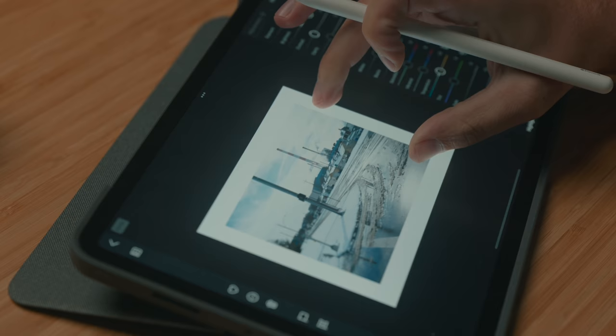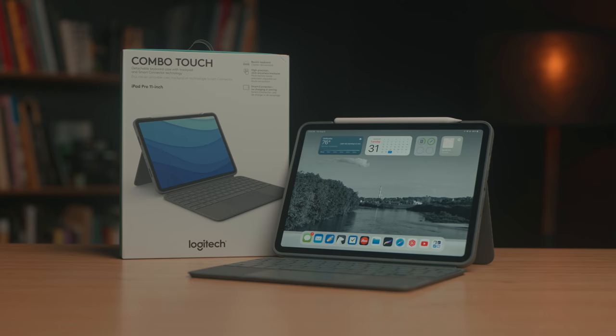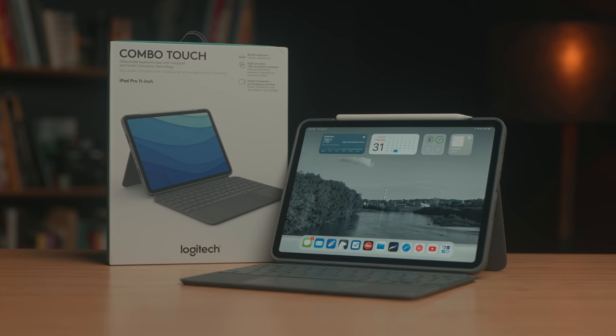This video is also sponsored by Logitech. Their new Combo Touch case for the iPad has solid protection, a detachable keyboard and trackpad. It's one of the most versatile keyboard cases on the market, but we'll talk more about that later in this video.